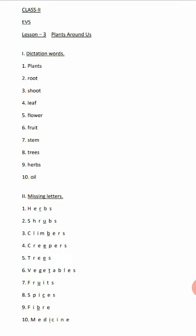Dictation word one: plants - P-L-A-N-T-S. Second: root - R-O-O-T. Third: shoot - S-H-O-O-T. Fourth: leaf - L-E-A-F. Fifth: flower - F-L-O-W-E-R. Number six: fruit - F-R-U-I-T. Number seven: stem - S-T-E-M.